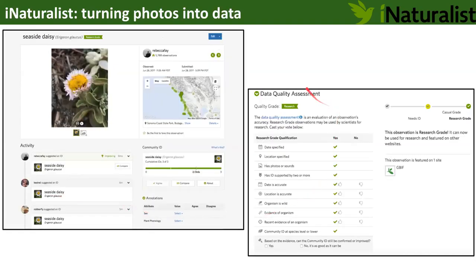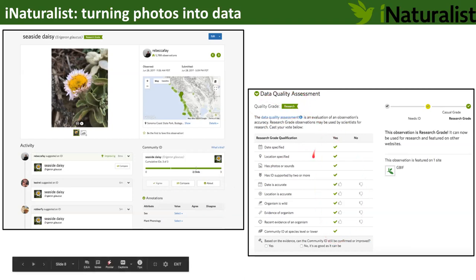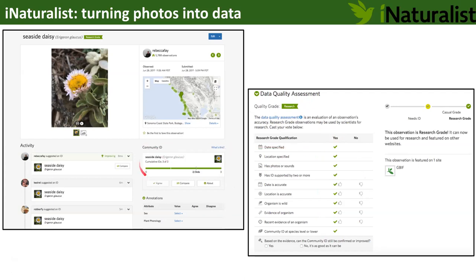Every observation on iNaturalist has a data quality assessment asking: does the location seem right, does the date seem right, is the organism wild? Once at least two-thirds of the people who've added an ID agree on the species, an observation becomes what we call a research-grade observation. You can see the quality grade here is 'research' because it meets all these data quality criteria — community ID with at least two-thirds agreement — making it a species occurrence record.